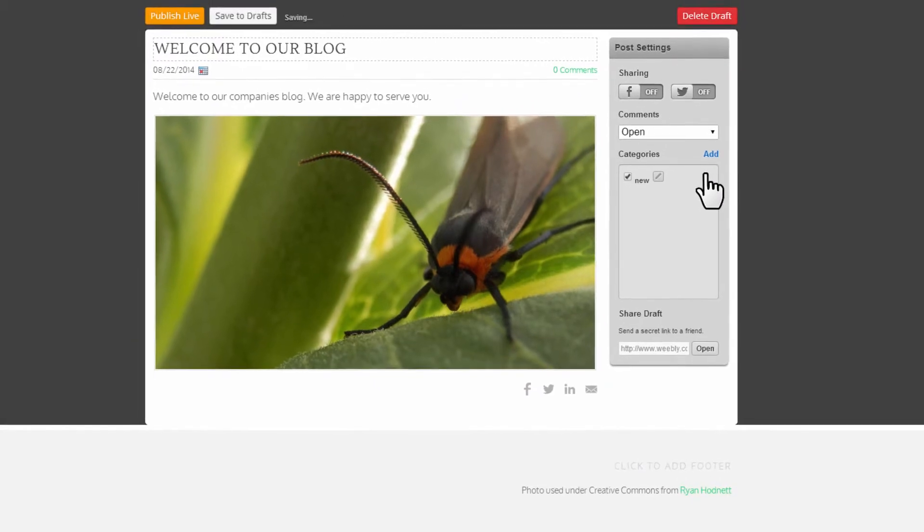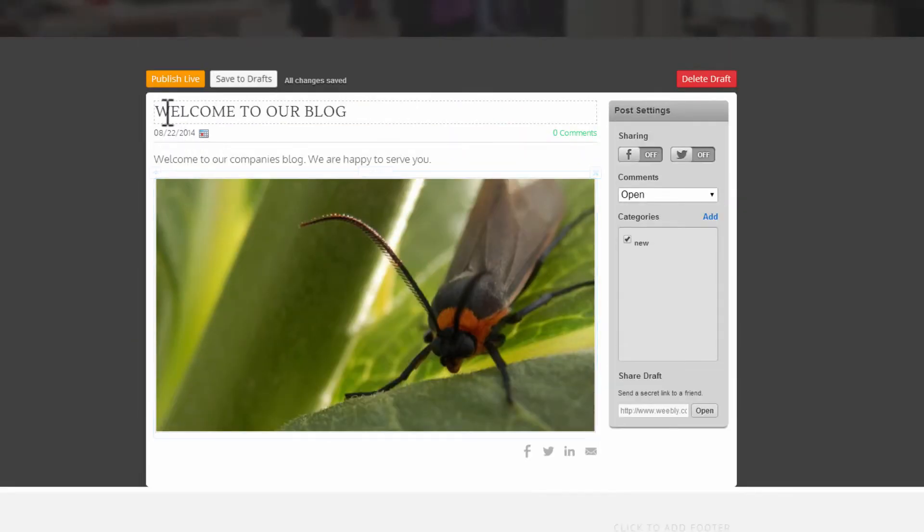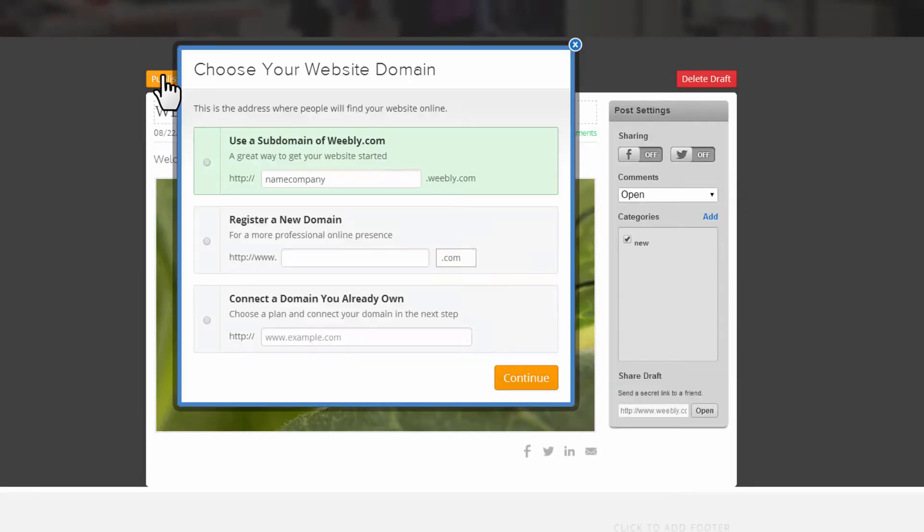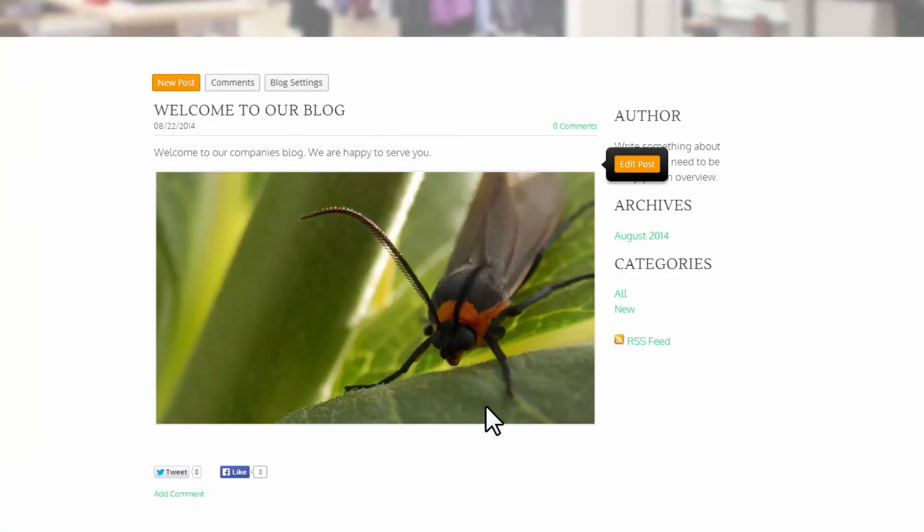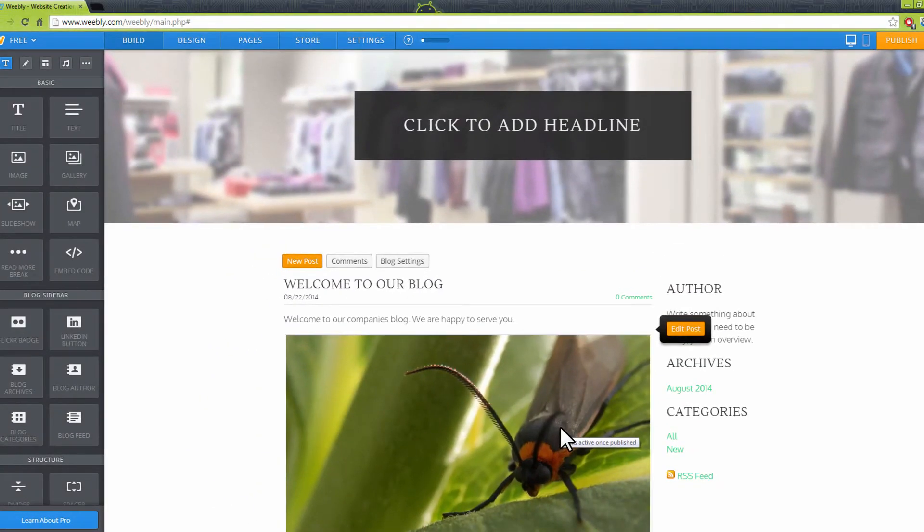Use the buttons on top to either save or publish your blog. As you can see here, our new blog has been created.